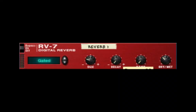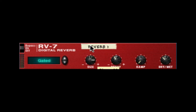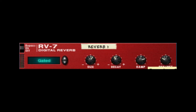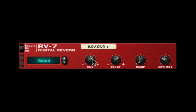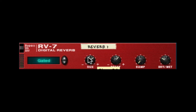You'll see here that the decay has no effect because it's not used in the gated effect algorithm, so it's not active. You can set the size, how wet it is, dampen it a little, and adjust the size to get some good sounding gated reverbs. A little less, a little tighter.